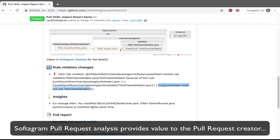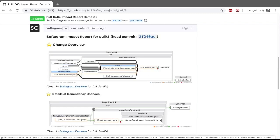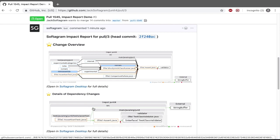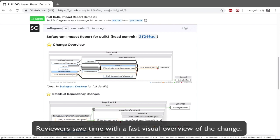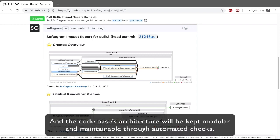Softagram pull request analysis provides value to the pull request creator by giving a chance to verify the impacted files and fix possible dependency rule violations before merging. Reviewers save time with a fast visual overview of the change. And the code base's architecture will be kept modular and maintainable through automated checks.